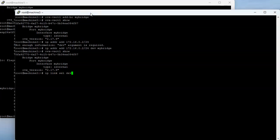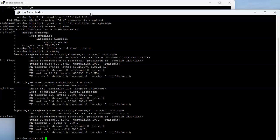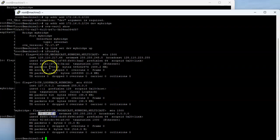I'm going to activate the interface with 'ip link set dev my-bridge up'. Running 'ifconfig', I can see that it does have the IP address 172.16.0.2 assigned.